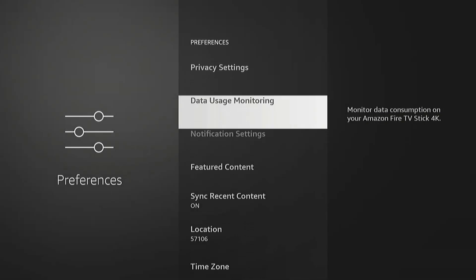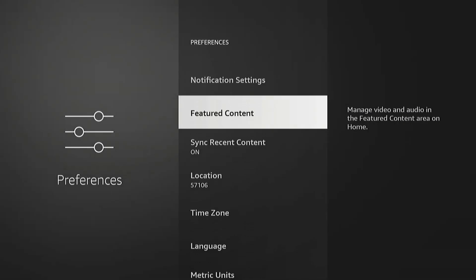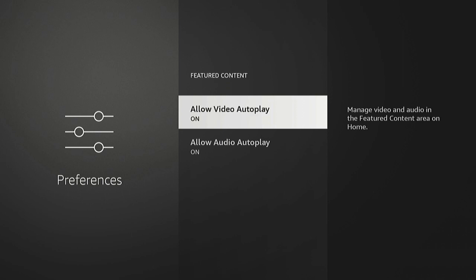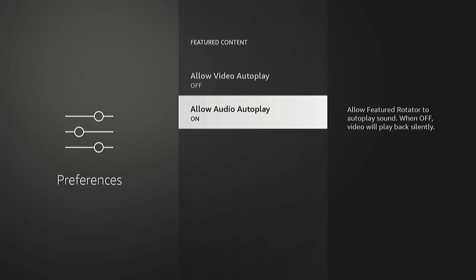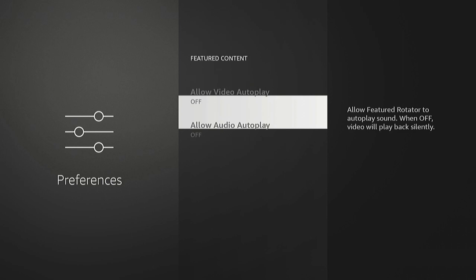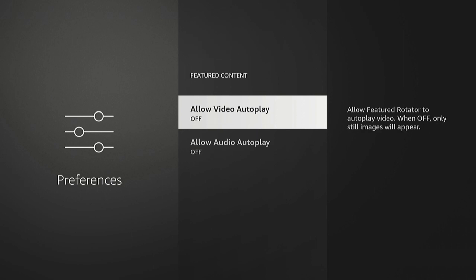And then there's this Featured Content menu. But yeah, Allow Video Autoplay, we'll just set this to off. Both of these: Audio Autoplay, Video. We don't want sudden video and sudden sounds playing while we're browsing on the home screen. It's really annoying.